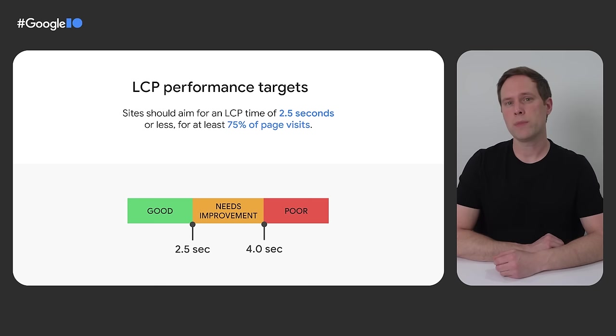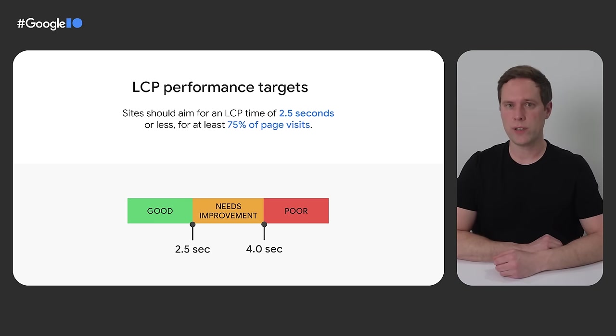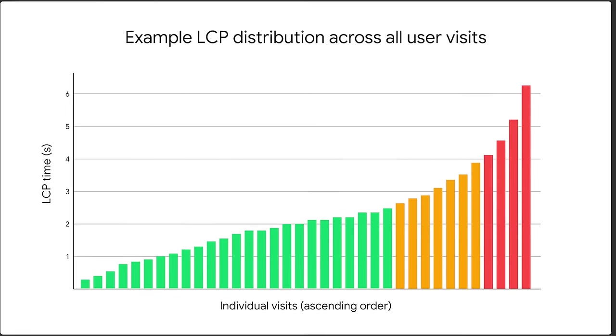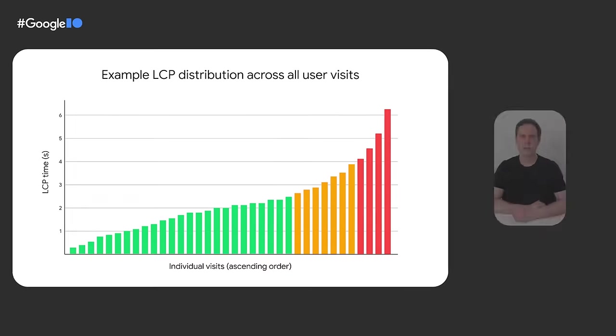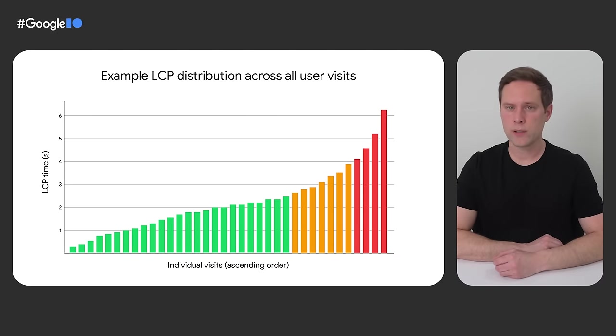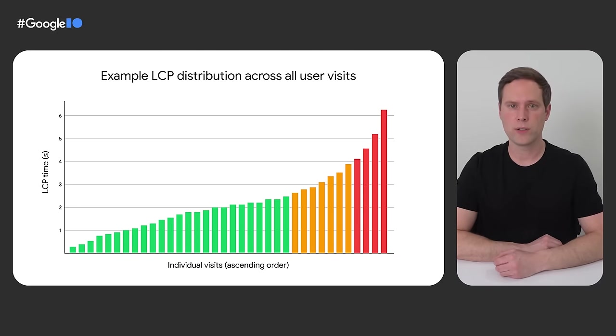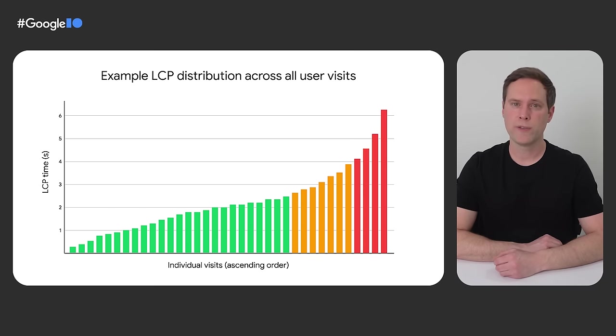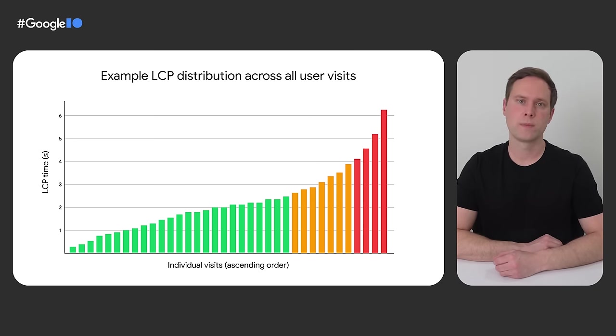But I know that sometimes that whole 75th percentile bit can be confusing, so let's take a closer look at exactly what that means. Here is an example distribution of all visits to a particular page sorted in order of LCP times from fastest to slowest. In this chart, each bar represents a single loading experience of a real person visiting this page. On most sites, you'd probably have thousands or millions of bars, but for the purposes of making it easy to visualize, I'm showing an example page that only has 36 visits.